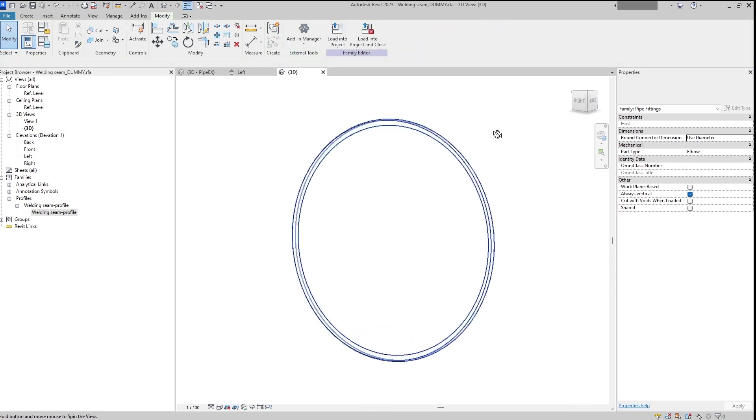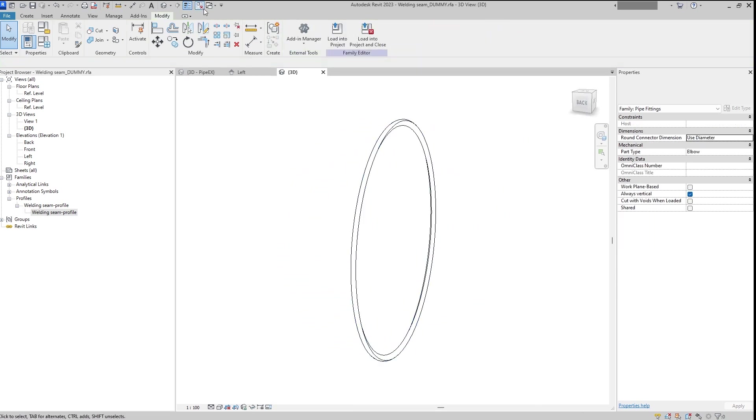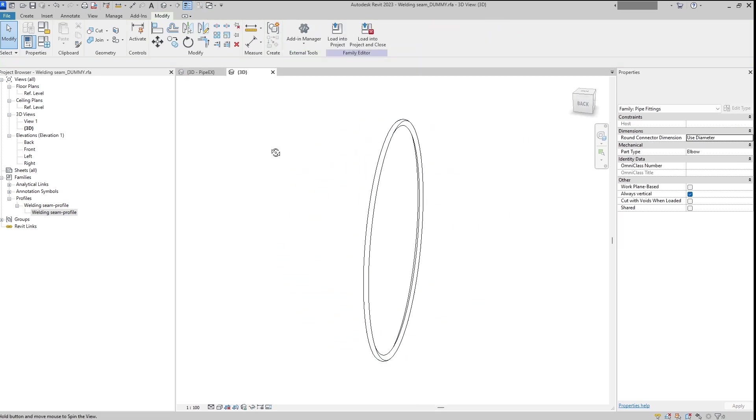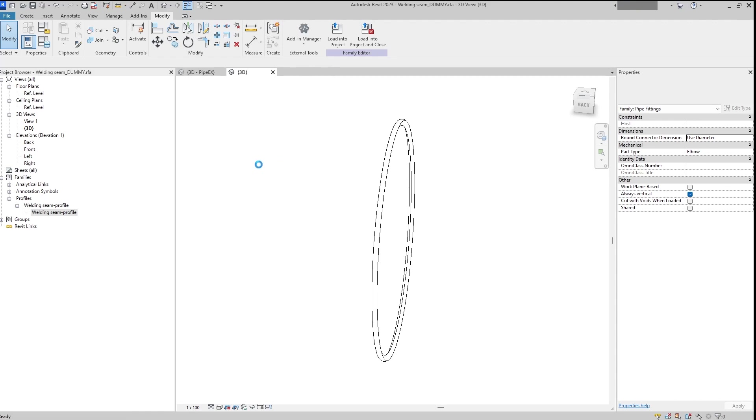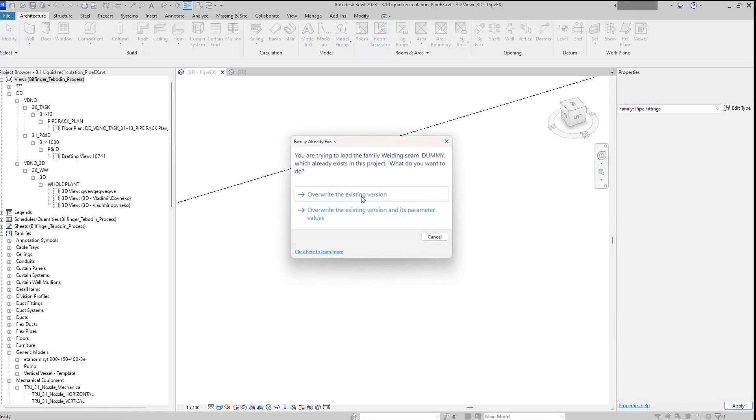It's 90 degrees. Yes, now it is ready. Let's close it and let's load it to the project.